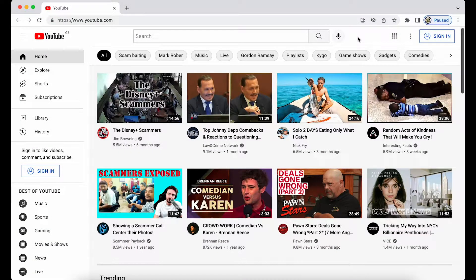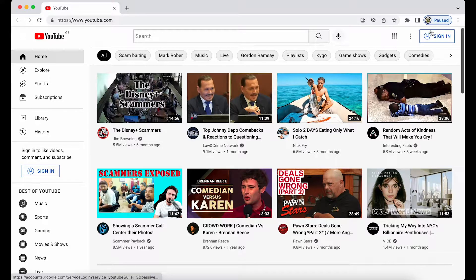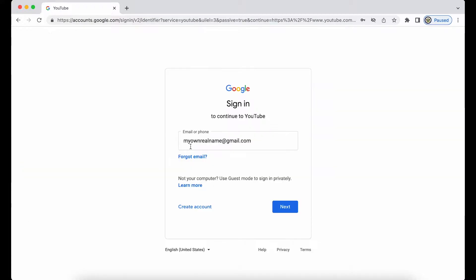Today I'm going to take a look at signing into a Google account when you've forgotten its password, or at least trying to sign in. You can do this from pretty much any Google product, but I choose to do it from YouTube. I'm going to click on Sign In at the top right-hand side, enter the email address I want to recover, and click Next.